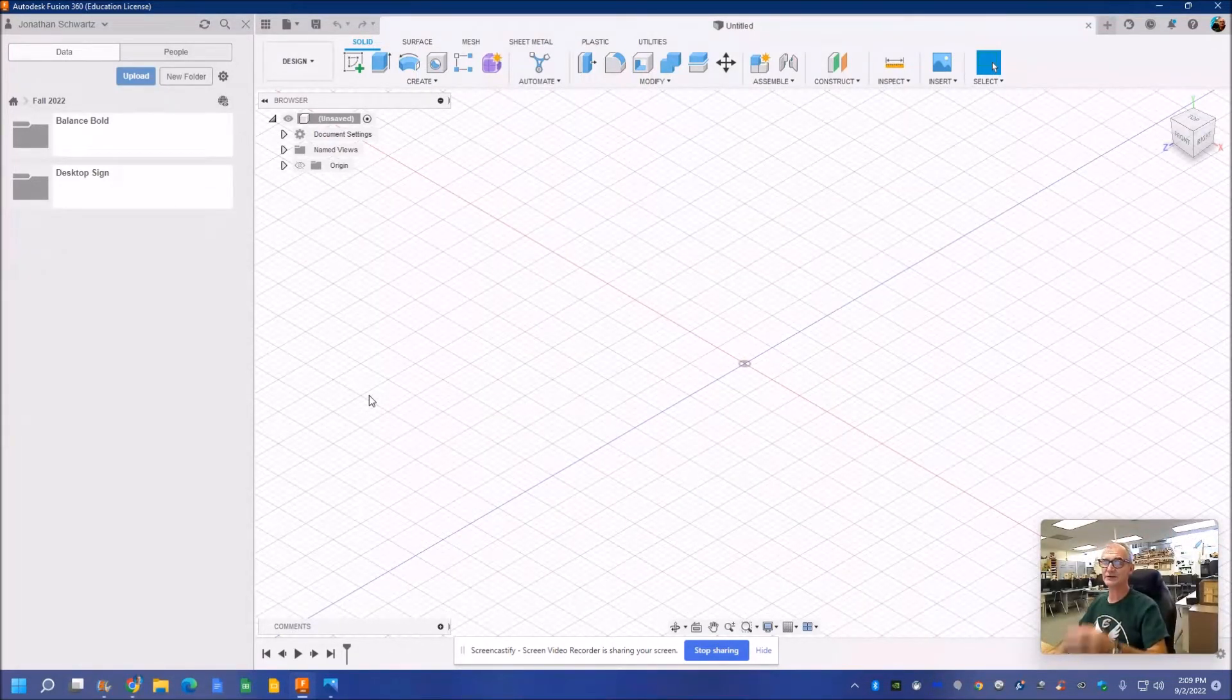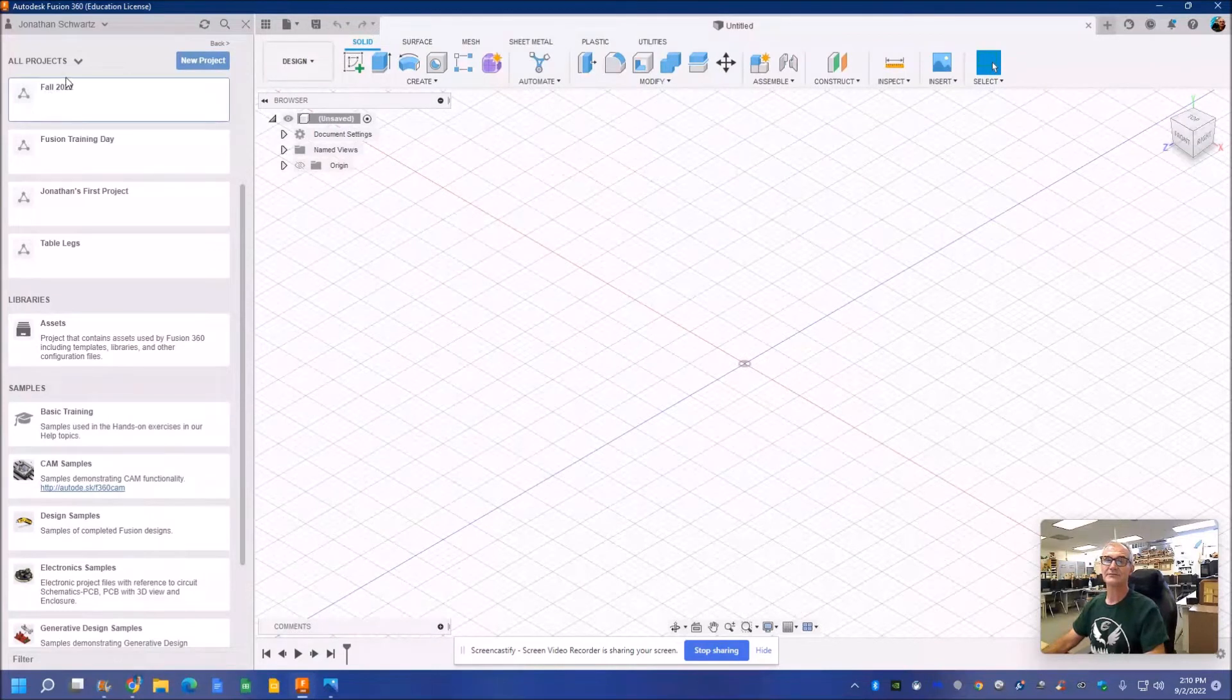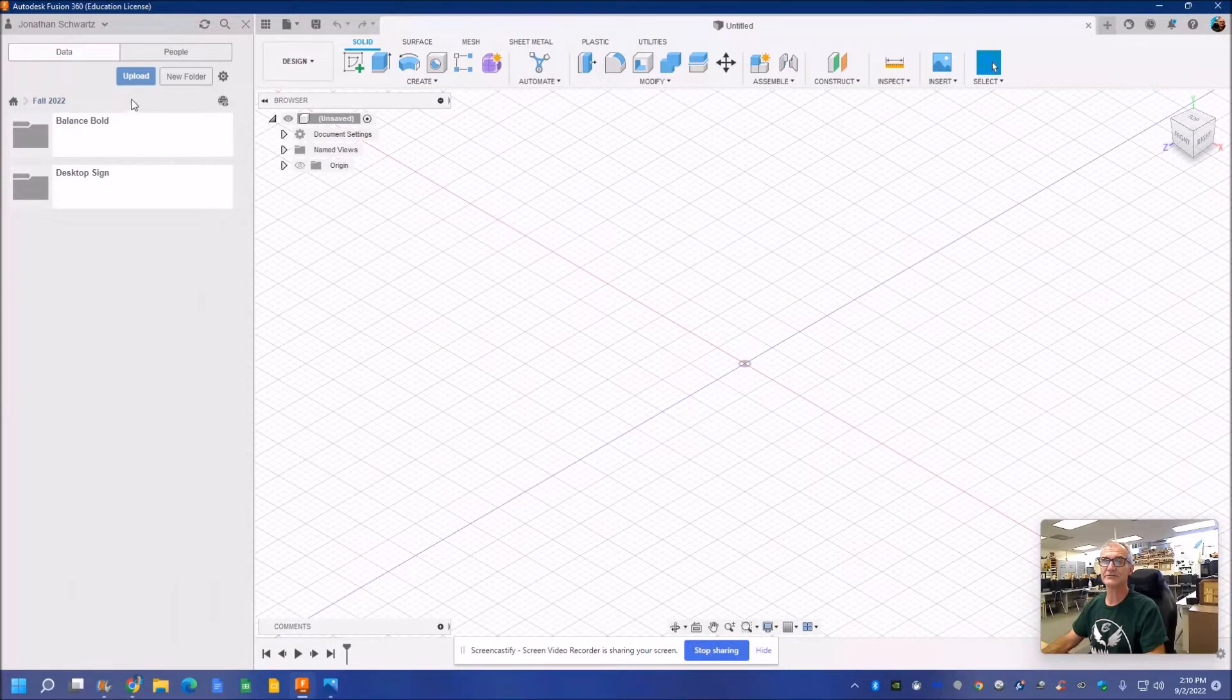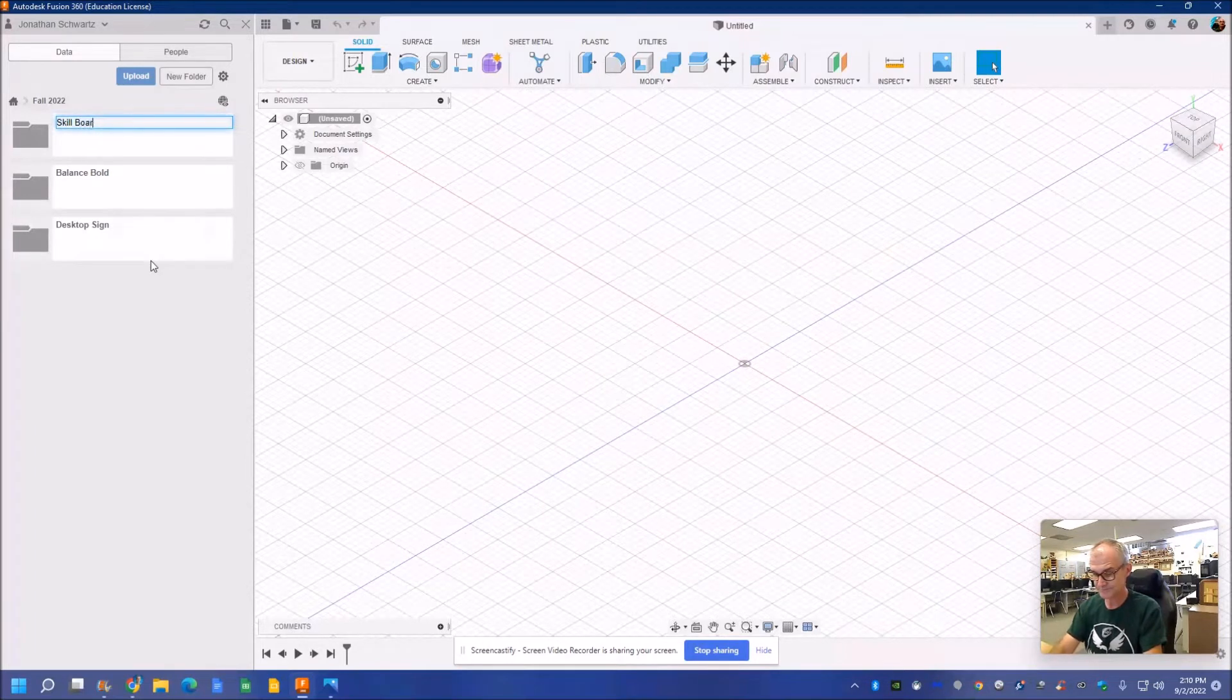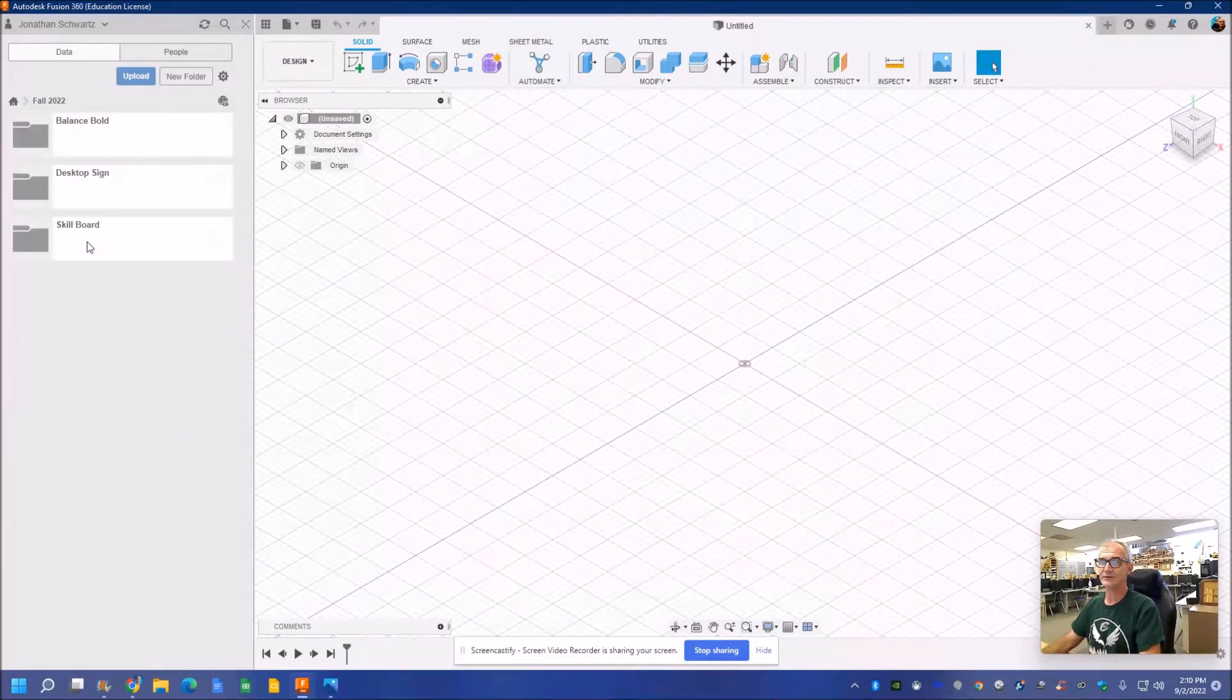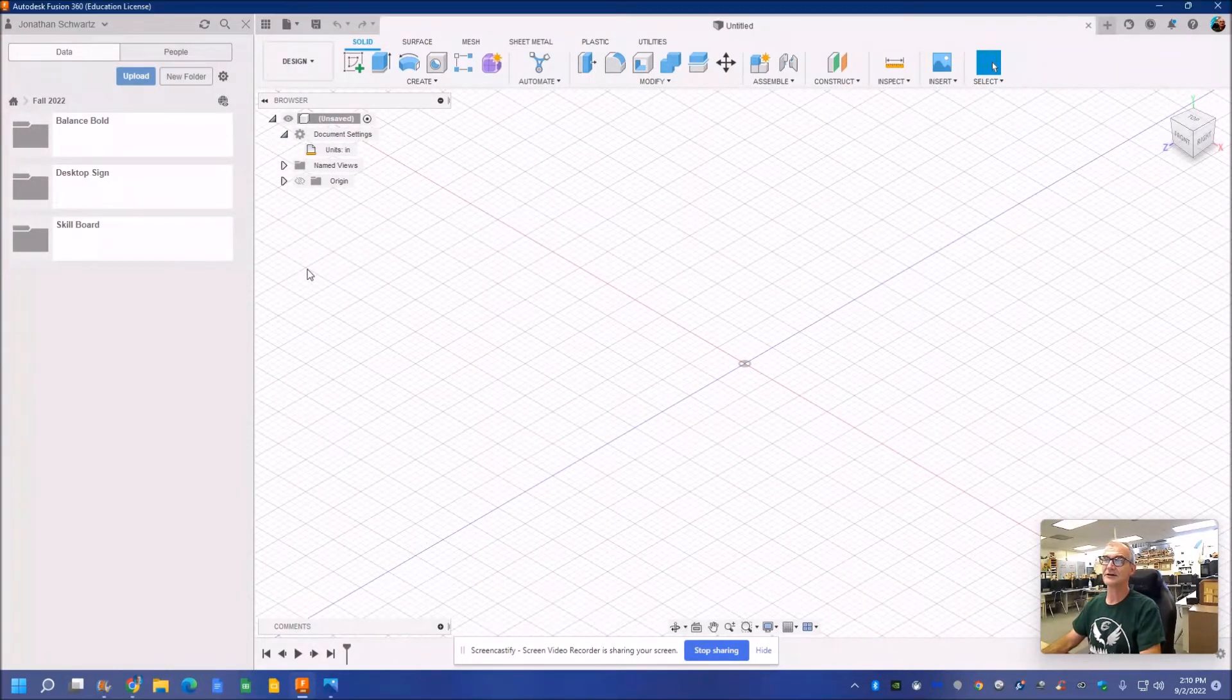This software, like all software, is all about file management. My files are up here. If I hit that little house, there are all my folders. I'm going to go into the folder Fall of 2022. I'm going to create a new folder and title this Project Skill Board. After I'm done that, I can save my drawings and they'll all go into that skill board. After I've managed my files, I go over to document settings and I make sure my units are in inches. Now I'm ready to start drawing.